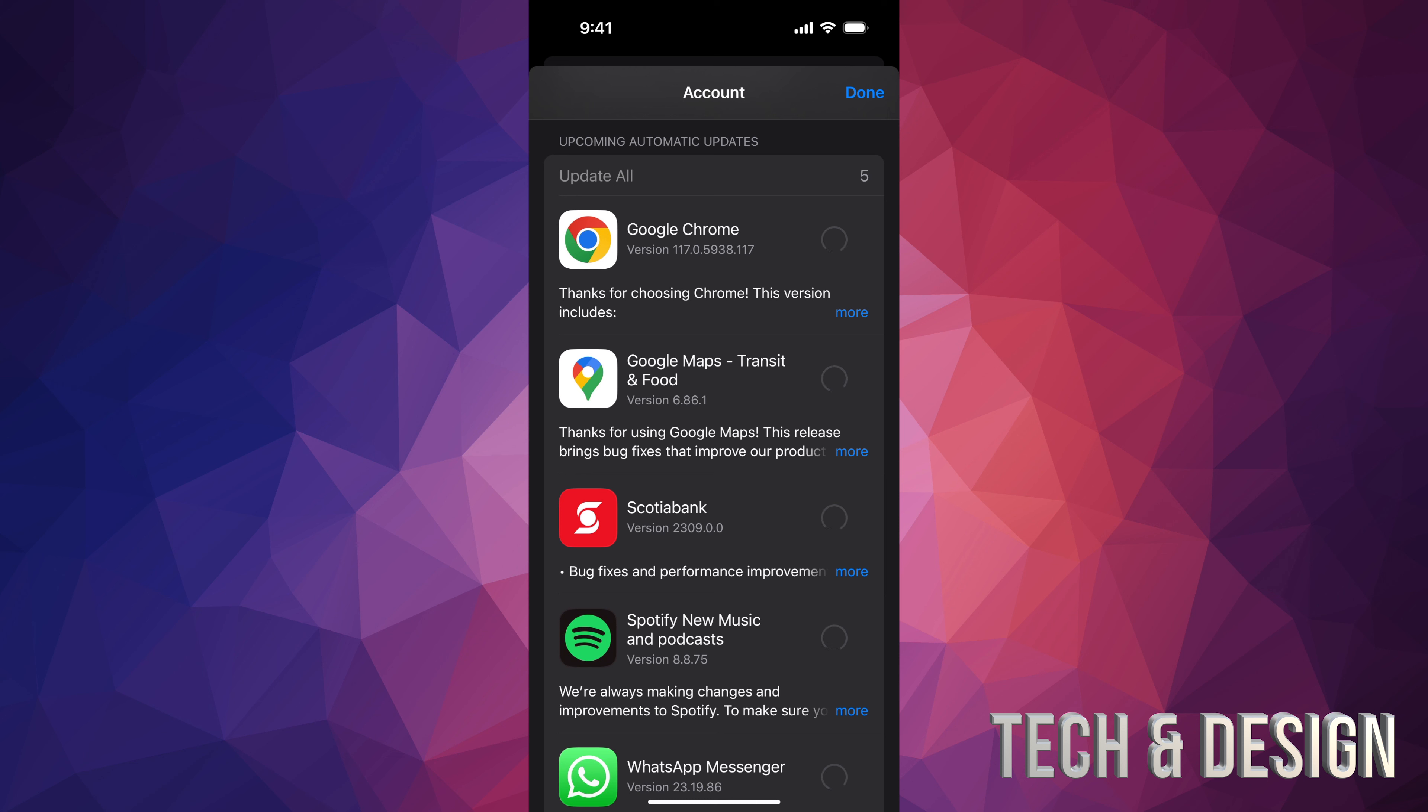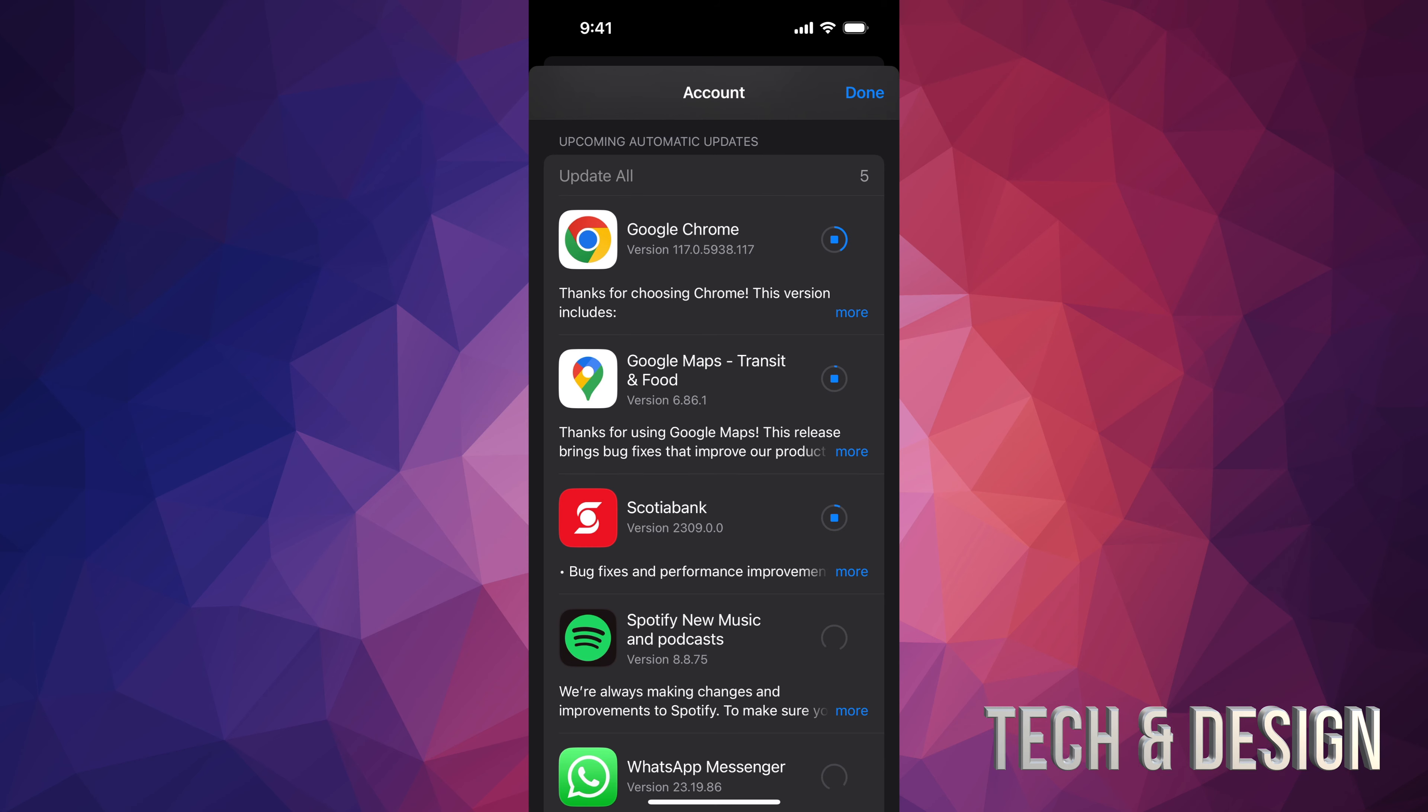Now, when it comes down to updates of your apps, I actually do suggest having automatic updates for these because it's not the same thing as updating your iOS. So this could happen and it's good to have it during the nighttime.